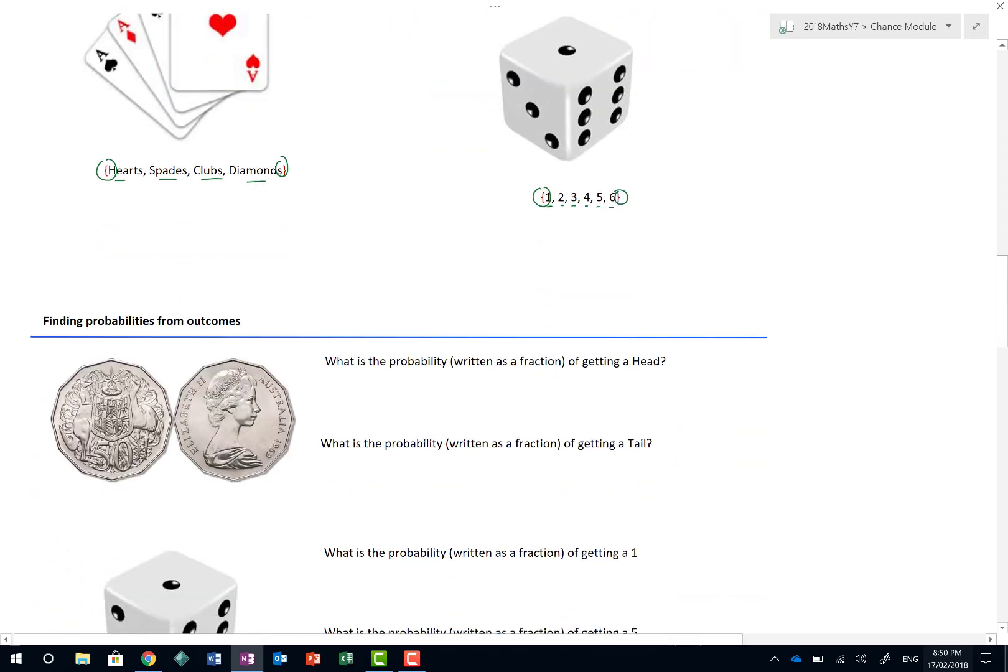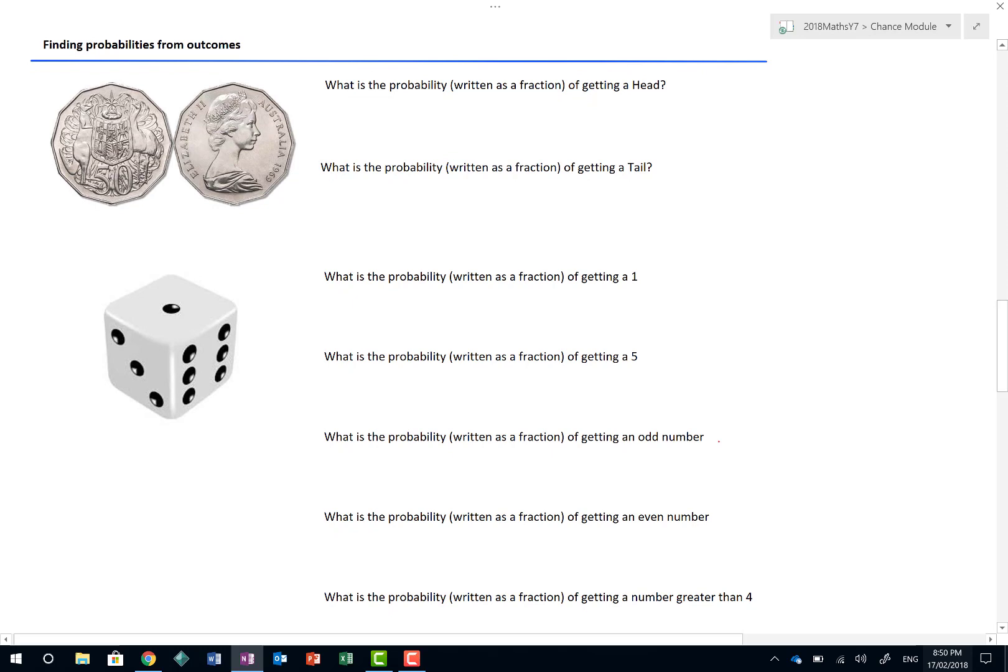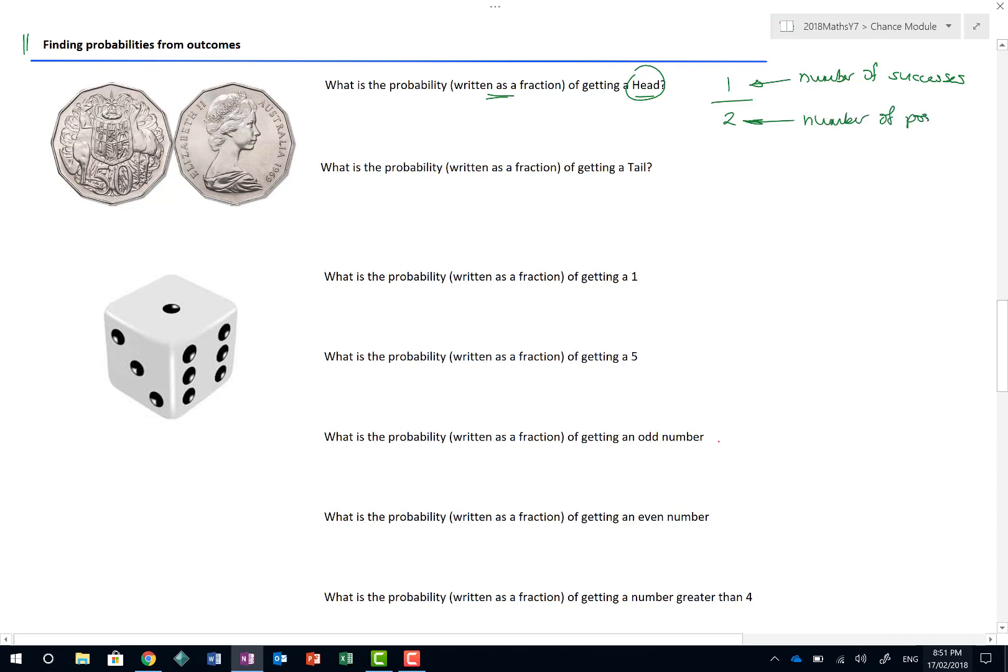So when you get a question in math, just make sure you know what it is you're asking. Or what they're asking. Now we've already done a little bit of this finding probabilities from outcome stuff in previous lessons. But it doesn't stop us from doing it again. Because all the work in year seven and eight and nine all revolves around pretty much the same stuff. So what is the probability, written as a fraction, of getting a head from a standard coin? Well, how many heads are there? There is one head out of how many possible outcomes? Two. We say that this is the number of successes. So that's the thing we're looking for. And in this case, for a standard coin, there is only one head. And here is the number of possible outcomes. So in that situation, the probability of getting a head is a half.